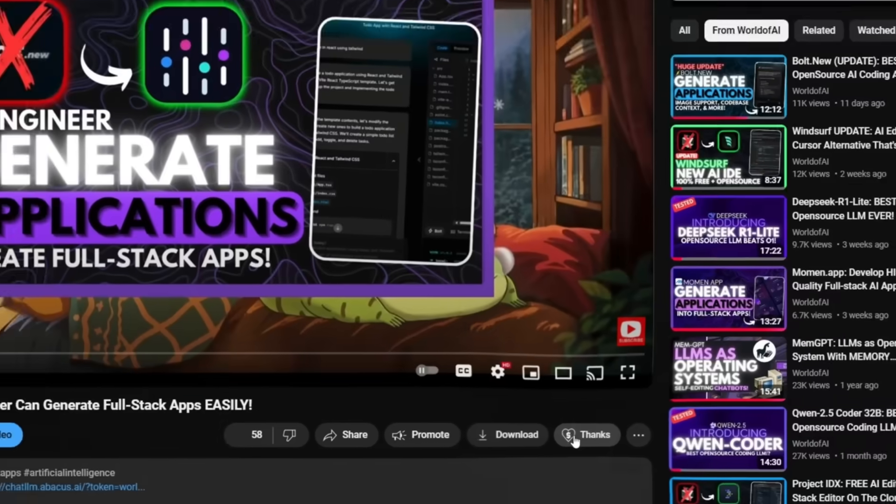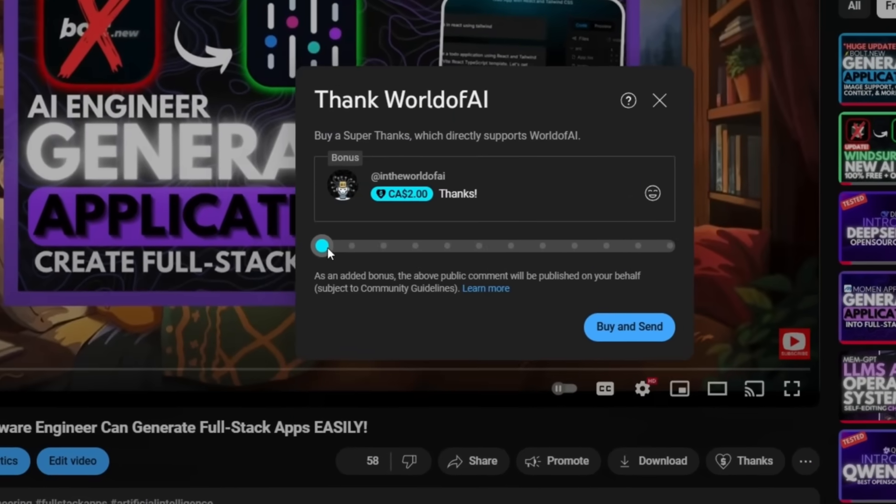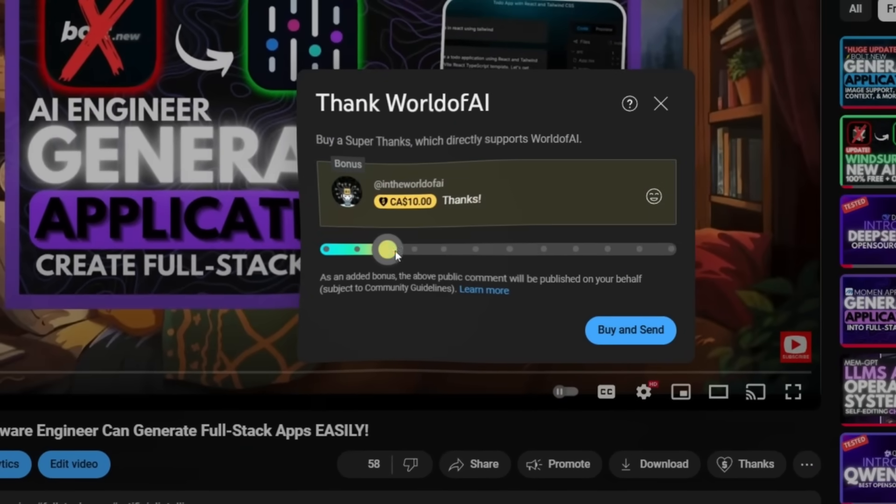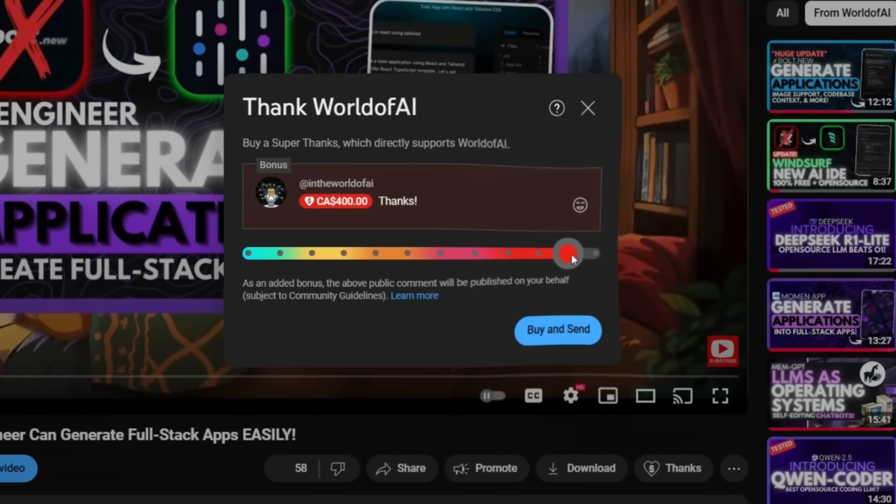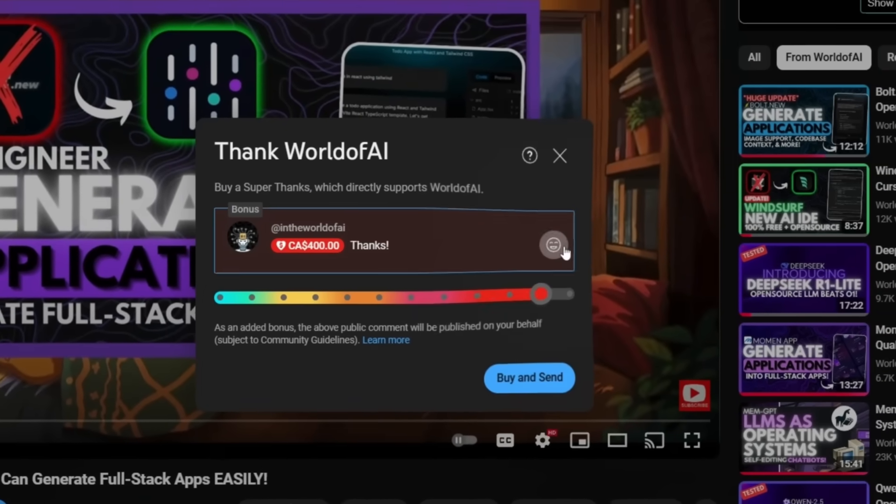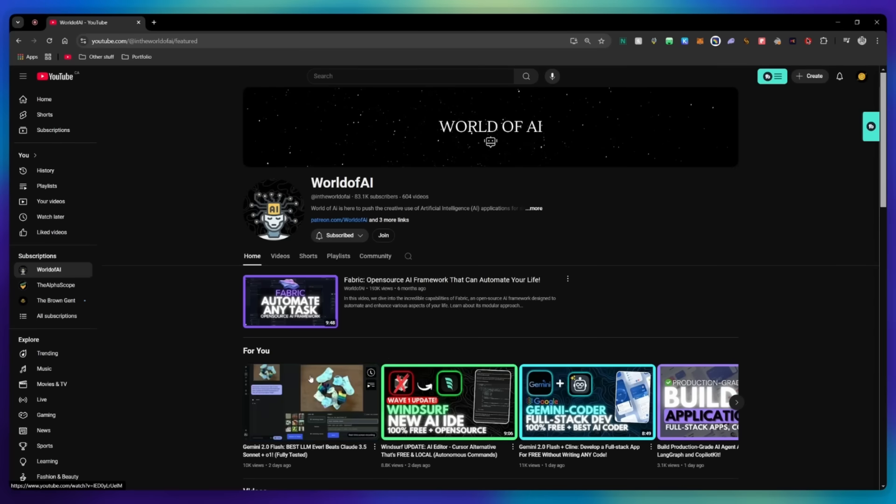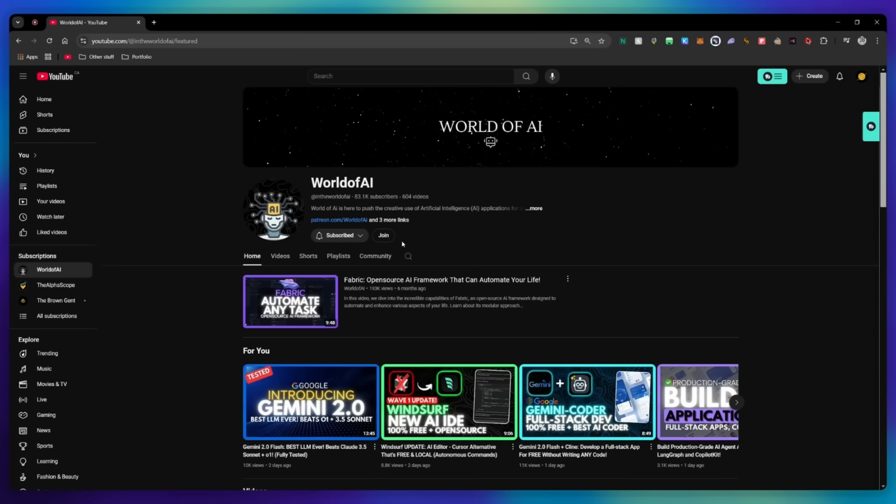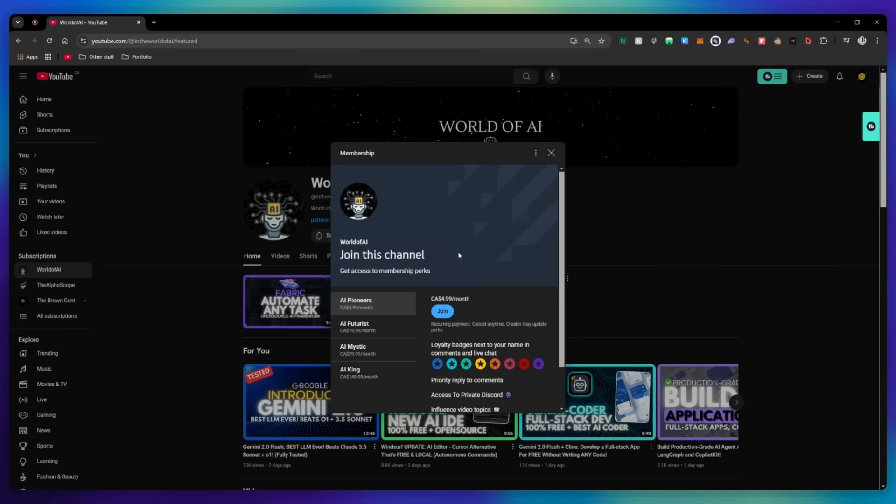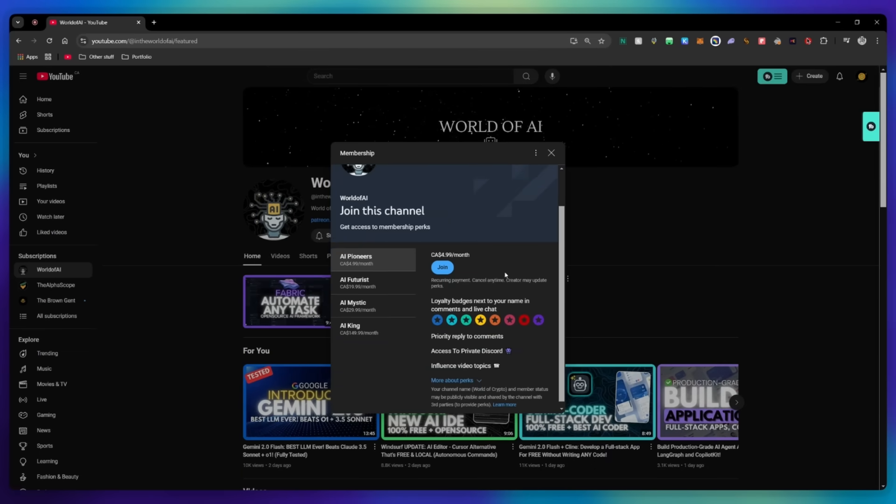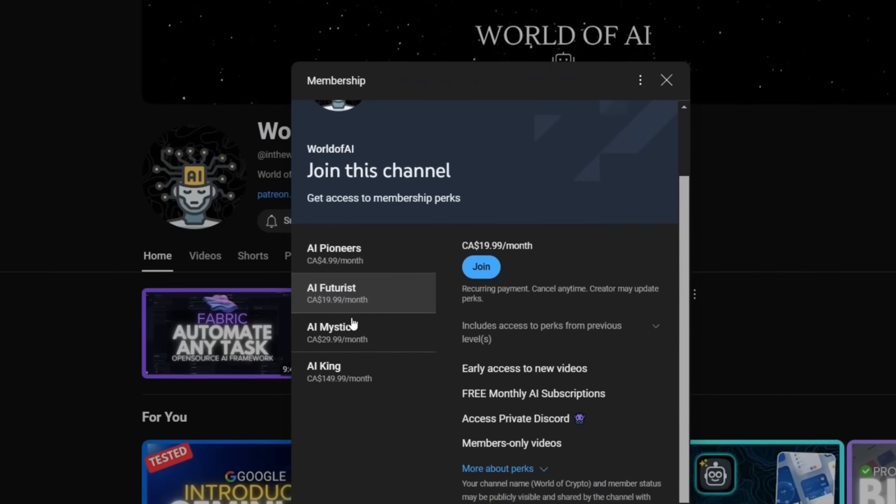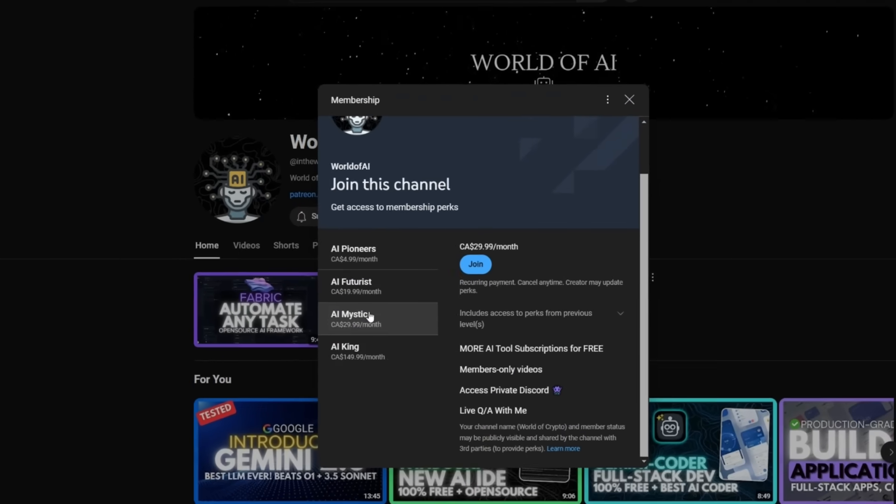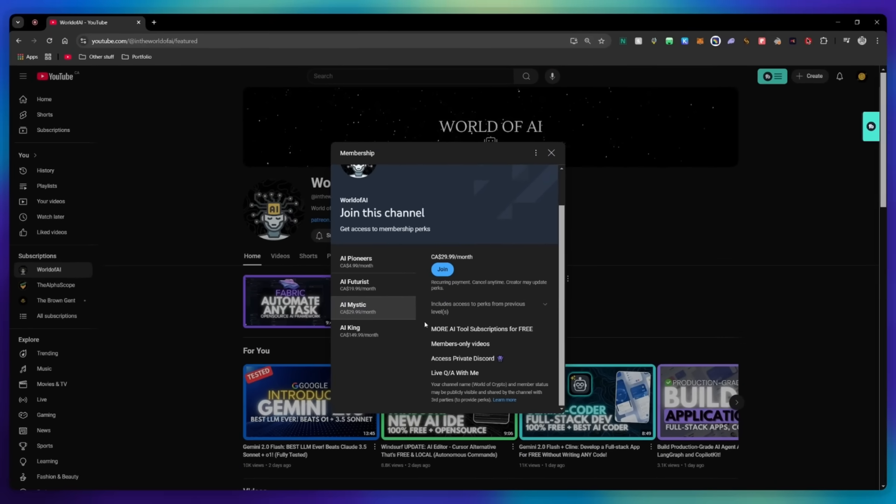If you liked this video and would love to support the channel, you can consider donating to my channel through the super thanks option below. Or you can consider joining our private discord, where you can access multiple subscriptions to different AI tools for free on a monthly basis, plus daily AI news and exclusive content, plus a lot more.